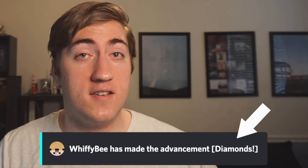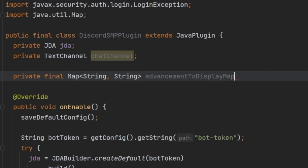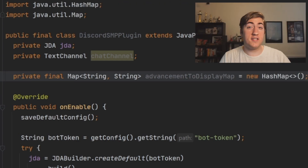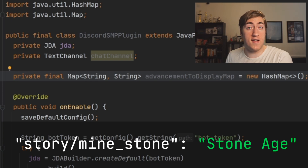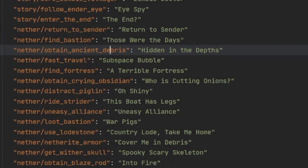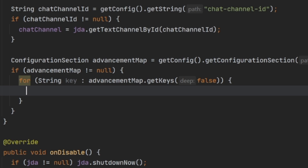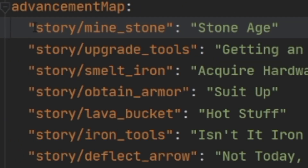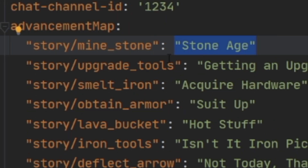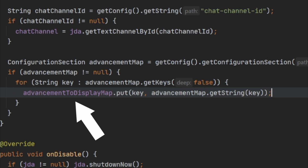There's one other thing we have to do before moving on, and that's setting up our advancement name map. We need this so we can show the correct name of the advancement in Discord. At the top of our class, we create a private final Map of two strings, we'll name it advancementToDisplayMap and set it equal to a new HashMap. This stores the key of an advancement associated with its display name. If you've grabbed the config file in the description, you can see all of the advancements I've added. We load the advancement map configuration section, loop over every top-level key, and add each key and value into the advancementToDisplayMap variable.